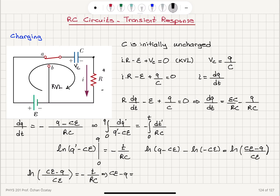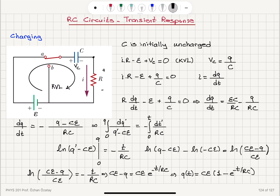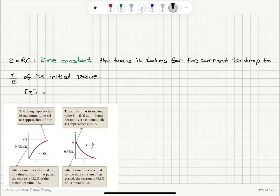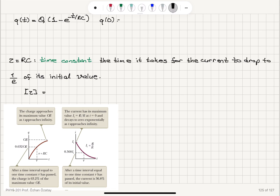Exponentiating both sides: Cε minus q equals Cε times e^(minus t/RC). Solving for q(t), the answer for charge as a function of time is: q(t) = Cε(1 minus e^(minus t/RC)). At t equals zero, we have e^0 equals one, so one minus one equals zero — confirming the capacitor is initially uncharged.